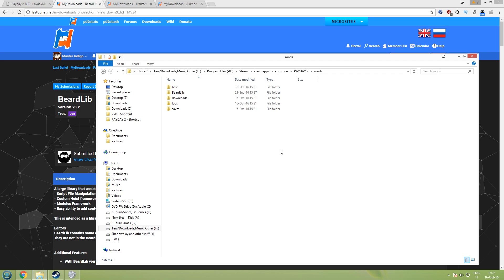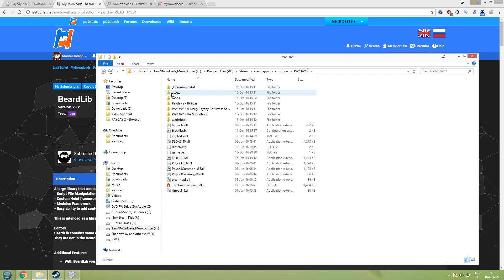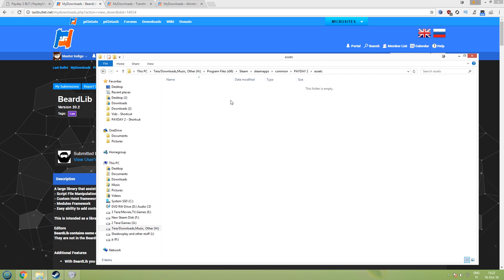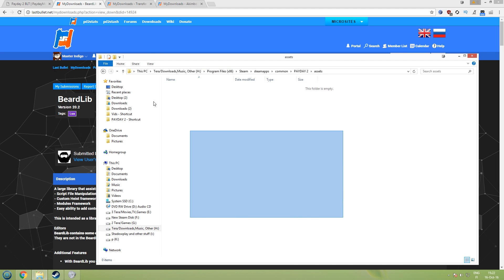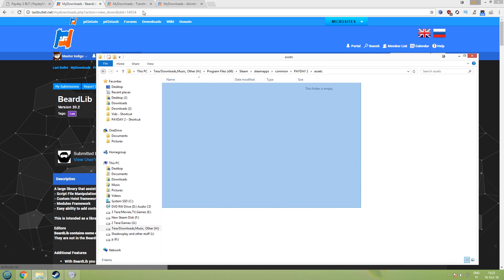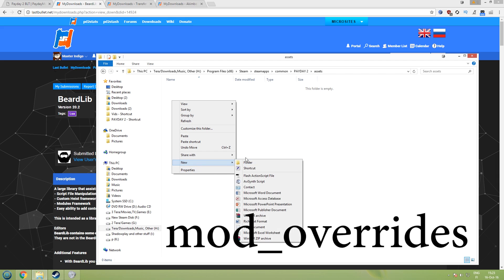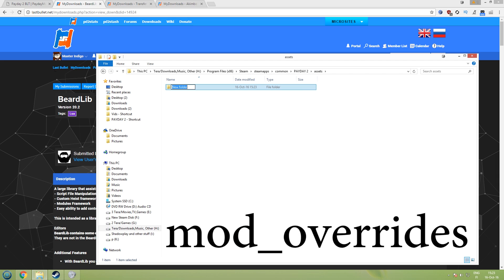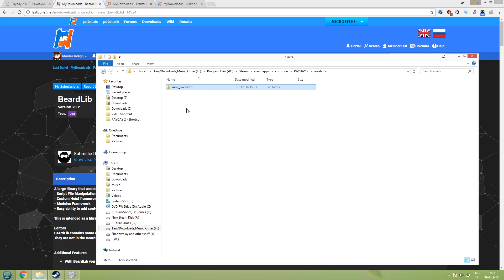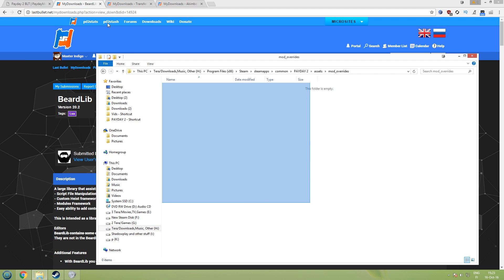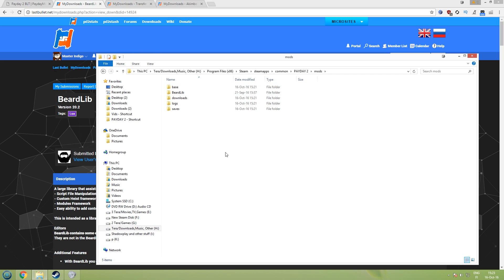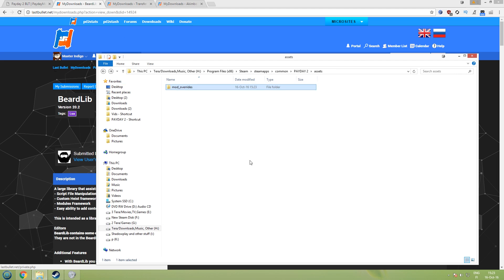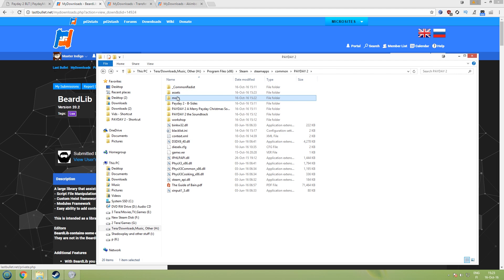Now you can actually install custom heists, custom everything pretty much, but some mods required you to have mod override folder like custom weapons did. So go one back here, go inside the assets folder. This is empty for me but it's actually not empty, it's full of bundle files. Anyways, go on and click right and new folder and name it mod underscore overrides like that, just create a new folder and that's it. So pretty much all PD2 mods will go inside here or inside the mods folder. Most like texture mods and something like that will go inside the mod overrides folder and most other stuff will go inside the mods folder.